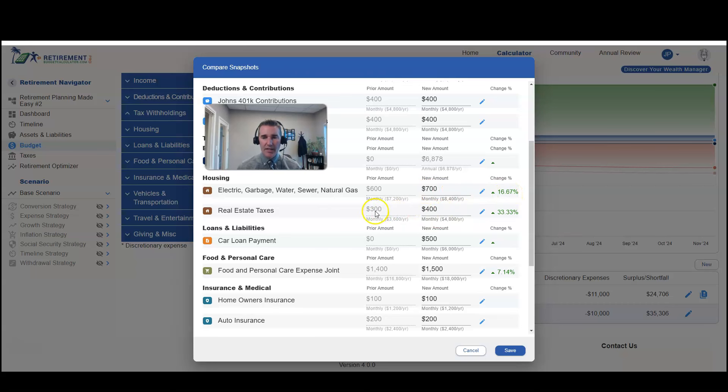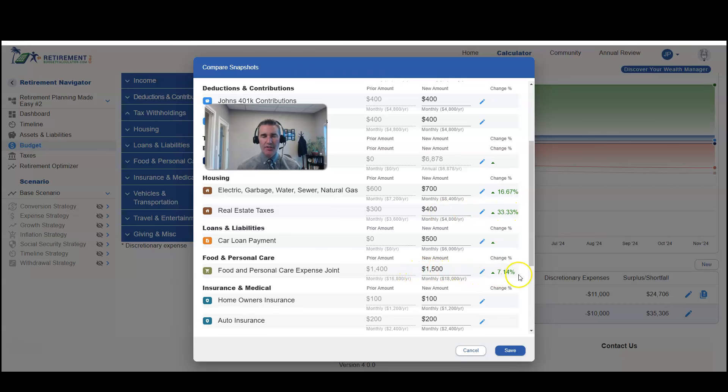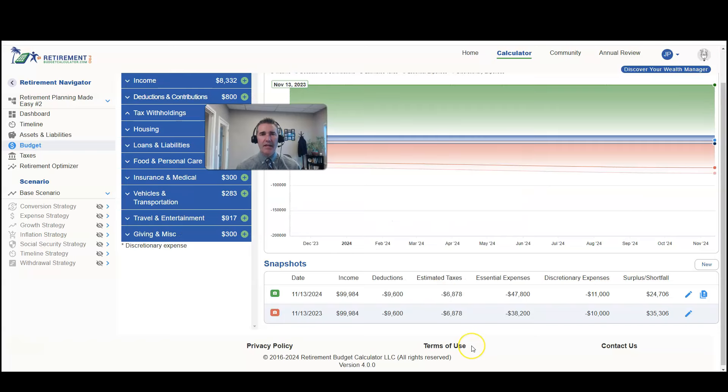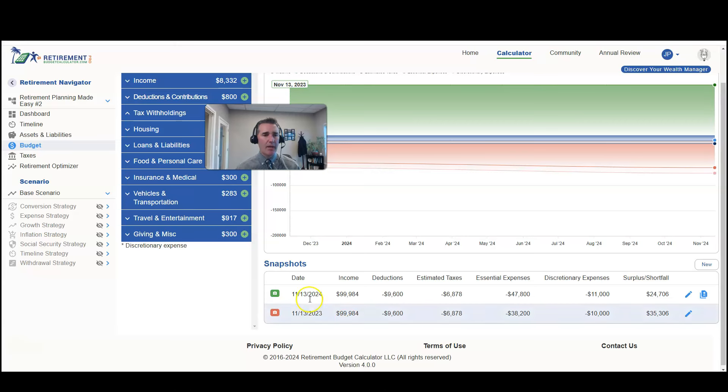My real estate taxes increased 33%. My food and personal care increased 7.14%. Again, the idea is we just want to be able to track and understand how things are changing over time.